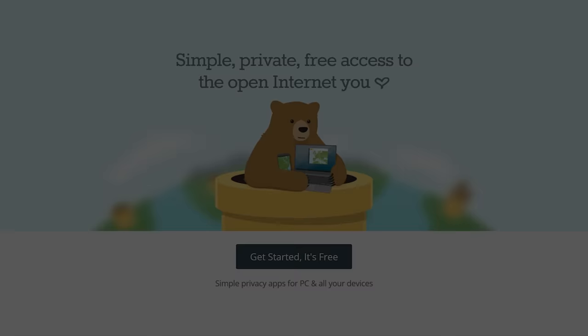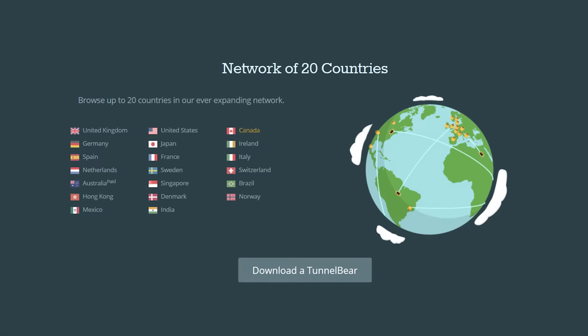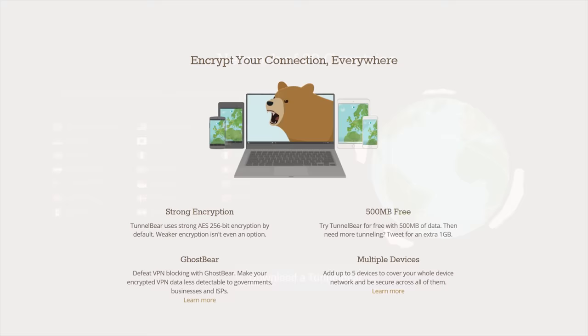Browse privately and securely with TunnelBear, the simple VPN app. Try TunnelBear for free at the link in the video description.